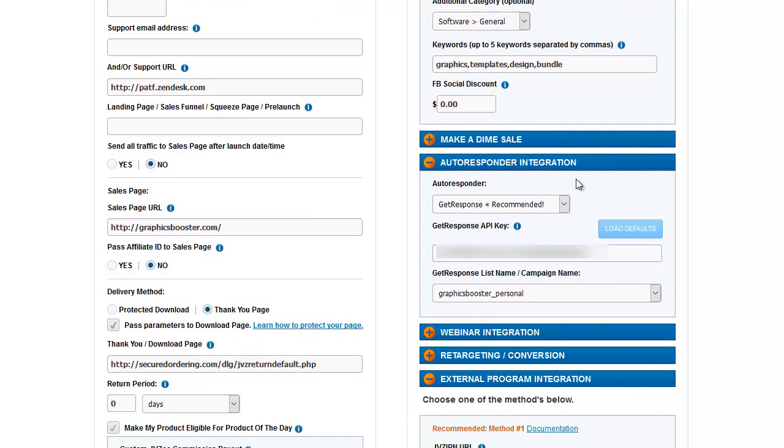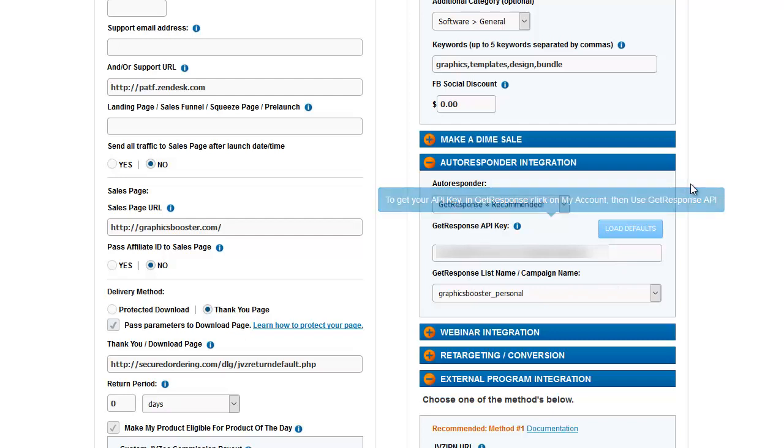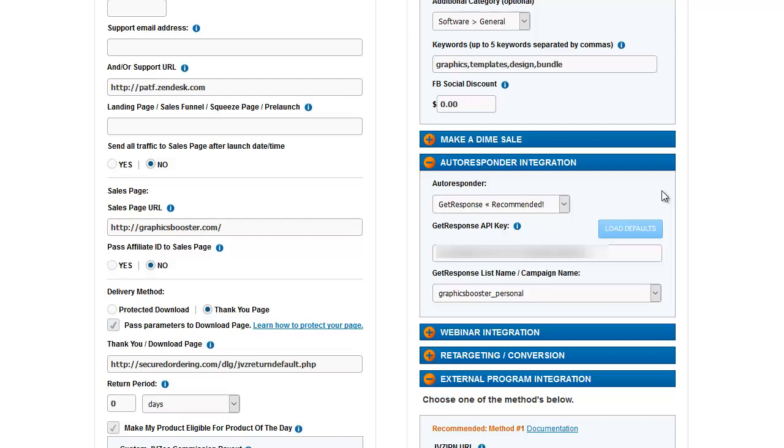Autoresponder integration is where you can set up your GetResponse list. I do have GetResponse hooked up to this account, and it is a GetResponse account that was purchased via JVZoo's link. The importance of that is that you get single opt-in for your buyers. They're automatically added to your list. They don't have to confirm that they want to be on the list.